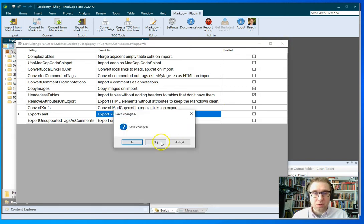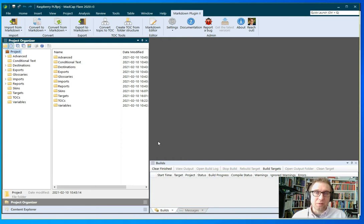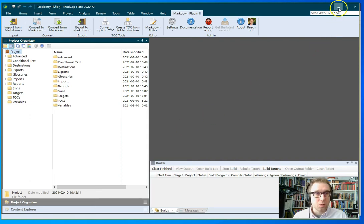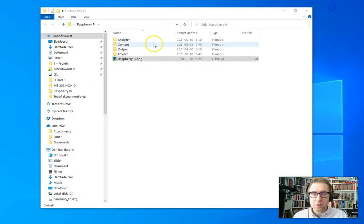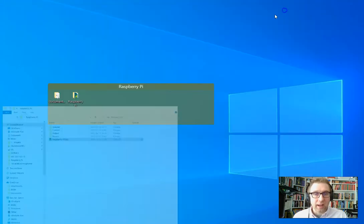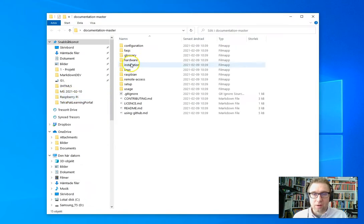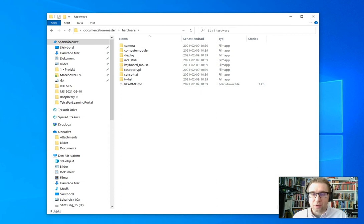So I wanted to show you real quick how to import a documentation set into Flare, create the TOC, and build the output. And for that I've picked the Raspberry Pi official documentation, which is all in Markdown. So I have it here on my desktop, I have a folder with a lot of Markdown files, and now I'm going to import these into Flare.